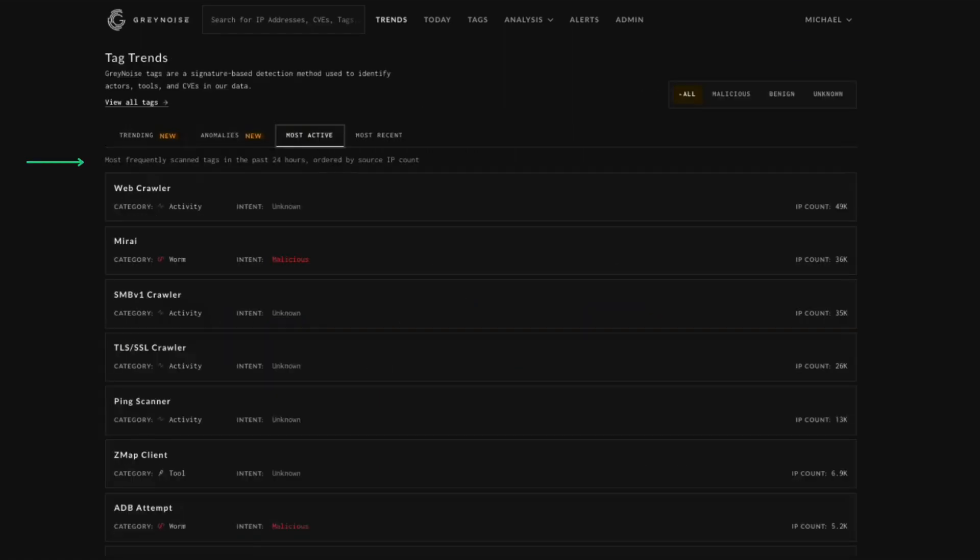The most active tag is going to show you the top 10 tags most frequently scanned for in the past 24 hours, and is ordered by number of scans.